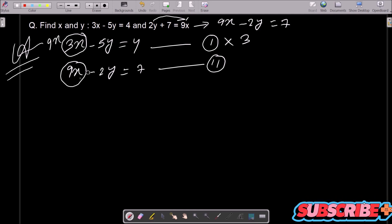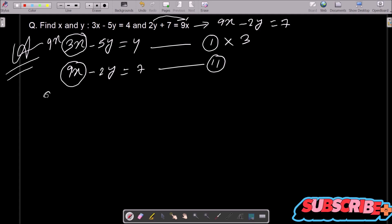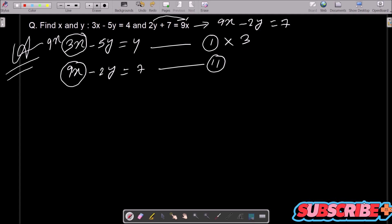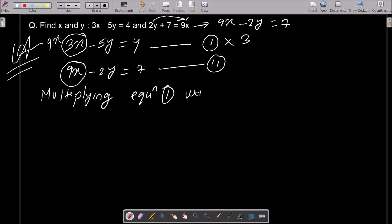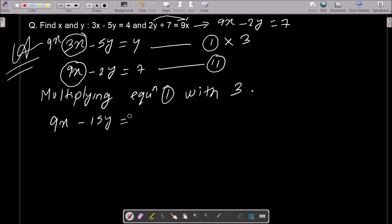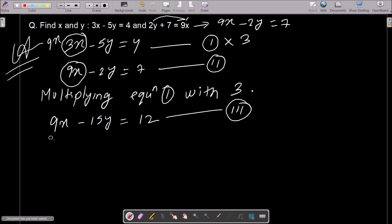After doing the subtraction you can get the value of y. Multiplying equation 1 with 3 gives us 9x minus 15y equal to 12 — assume this is equation 3. Now writing the second equation: 9x minus 2y equal to 7.